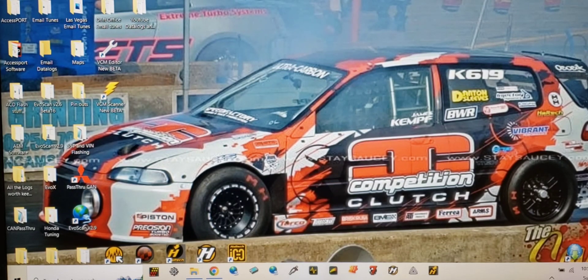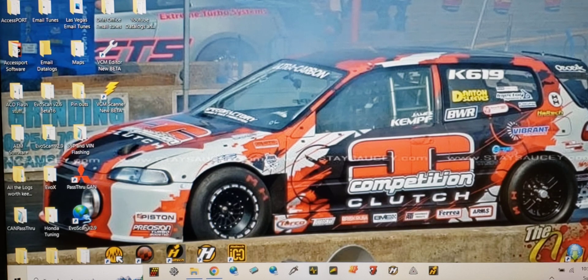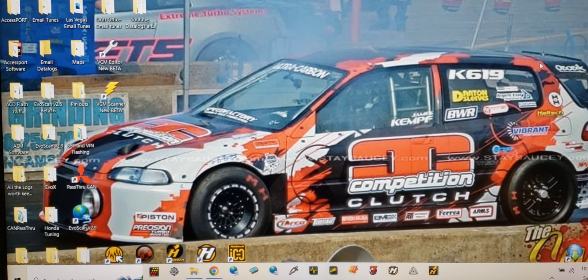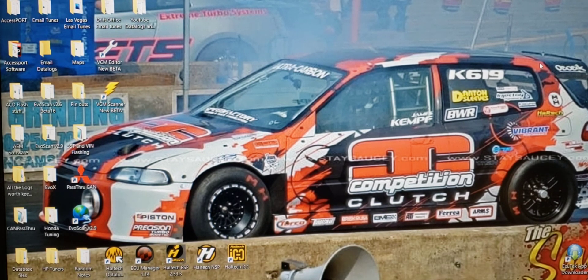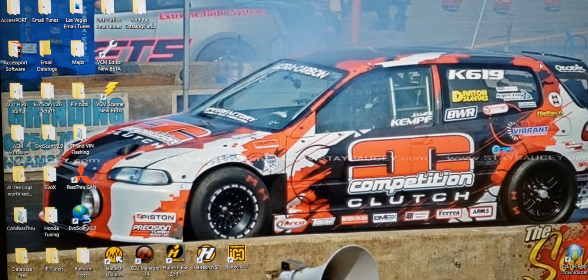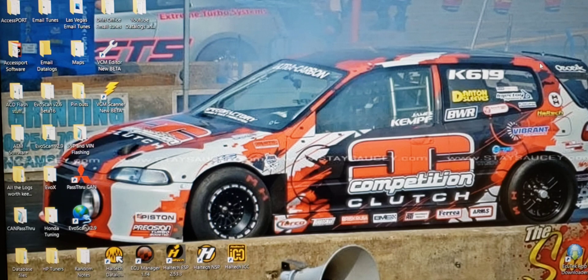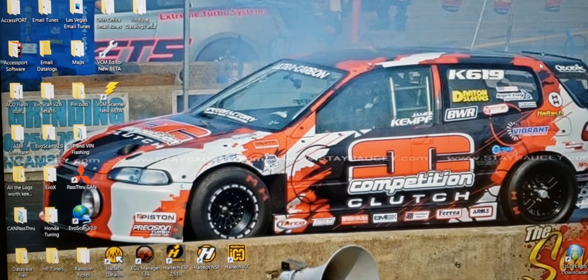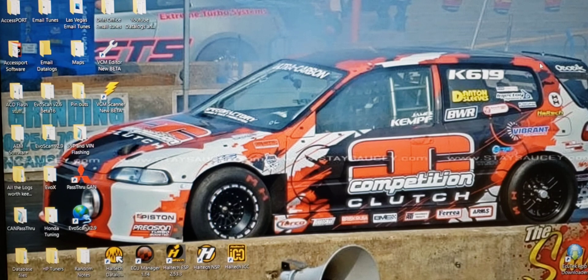Welcome back to the channel everybody, hope you're all doing well. As you can see in the background, we have the Speed Factory Outlaw car. This is the car that unfortunately is no more - it was involved in a crash and they've since built a new version, now all-wheel drive.